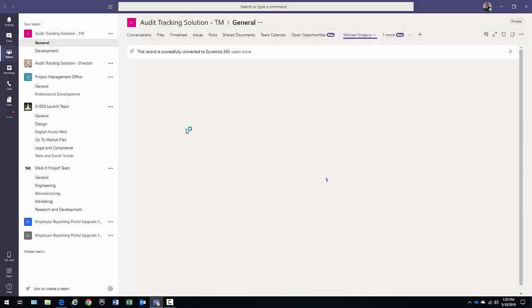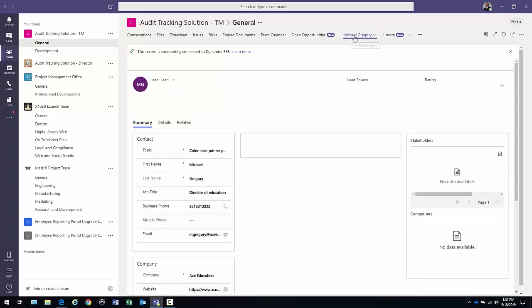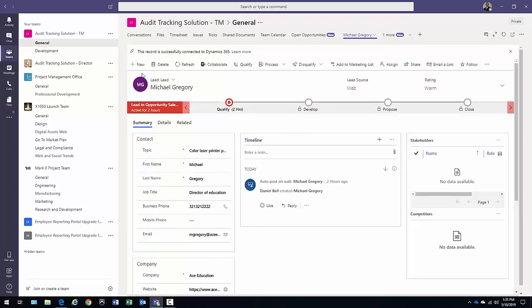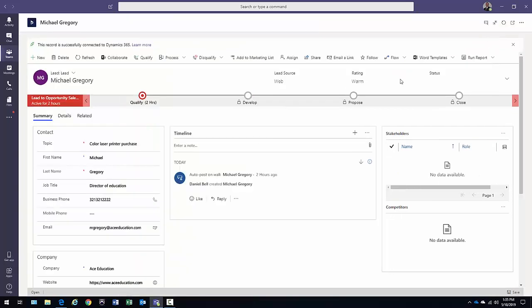Now, what's going to happen is in that general channel, that tab is going to be added. And then you're going to see that specific lead show up in here. Now I can, of course, expand my view here and get more real estate. And there's that opportunity.